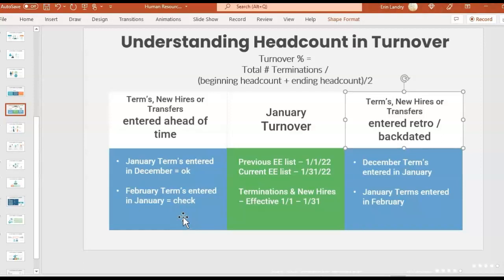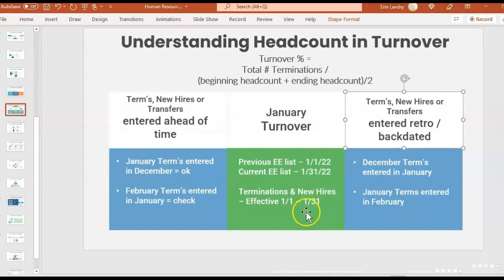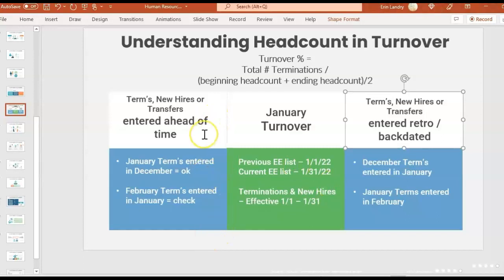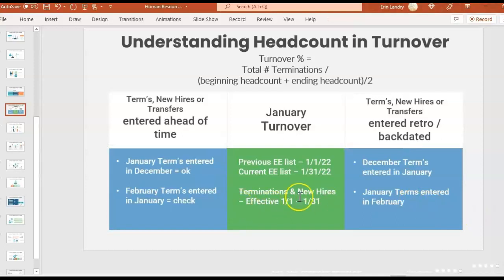Was something entered in February but applying to January? If it is a February termination, we don't count that as a termination for January turnover. If February's terms are entered ahead of time in January, are they accidentally being included in your termination report? They're entered in January but not effective until February — they're still going to appear as active in the employee list. Make sure you don't have the following month's terminations in your term report. Double-check that you're pulling terminations, new hires, or transfers based on their effective date and not based on the date entered in the system.